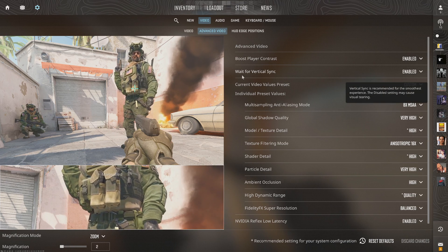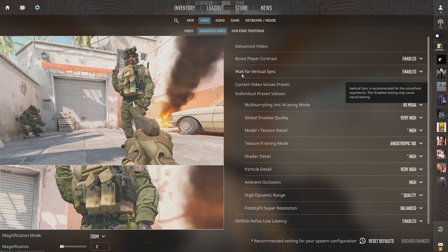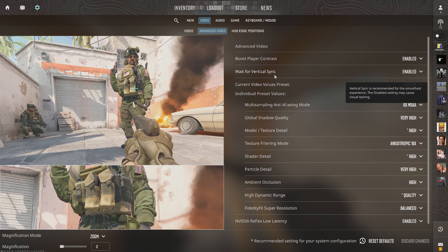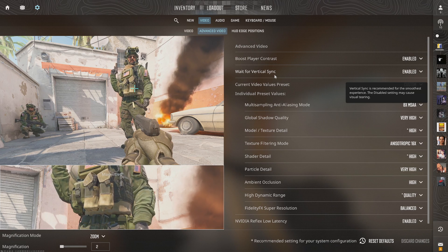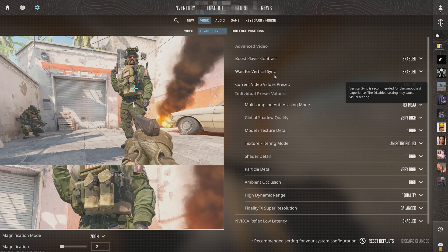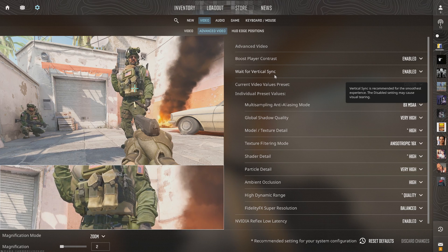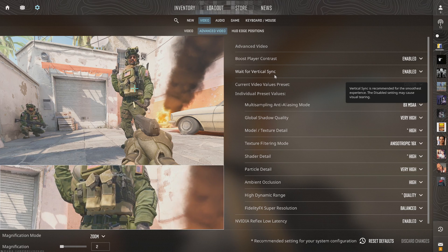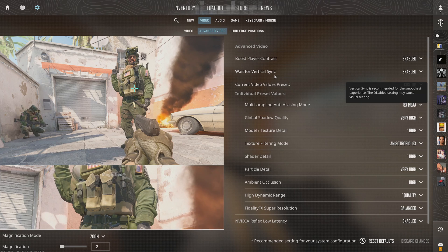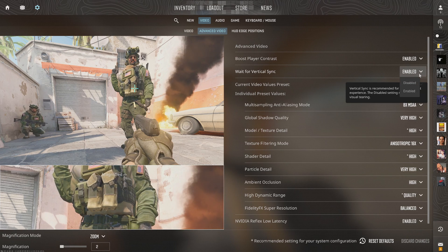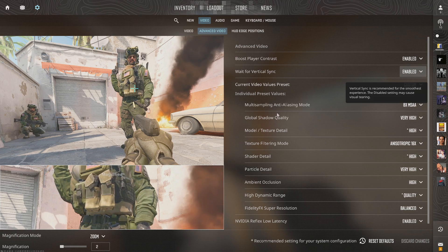Scroll on down and we have this option called wait for vertical sync. Vertical sync is recommended for the smoothest experience; the disabled setting may cause visual tearing. So go to here and enable this.